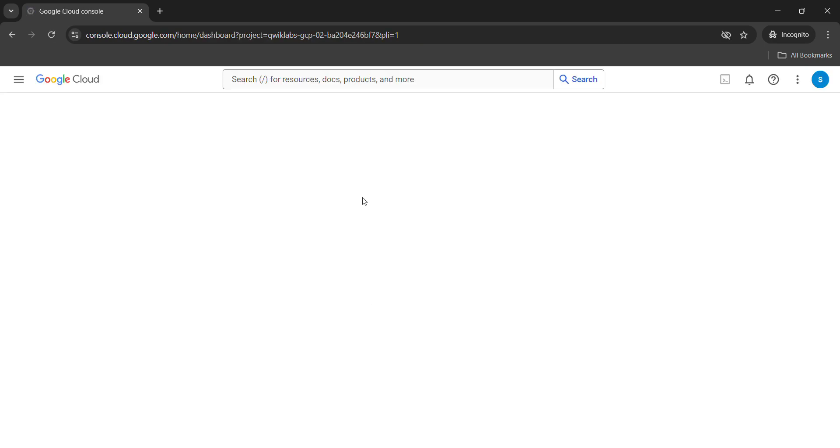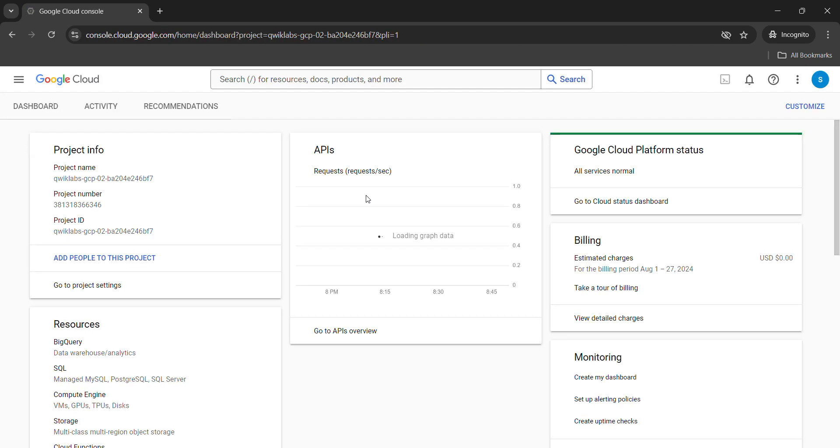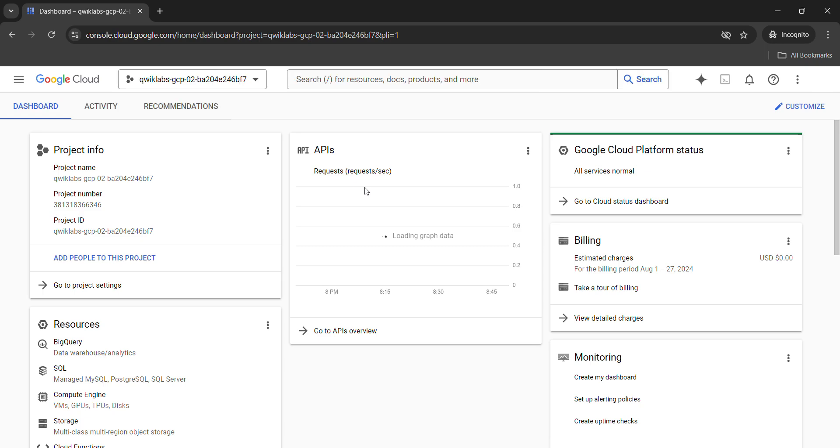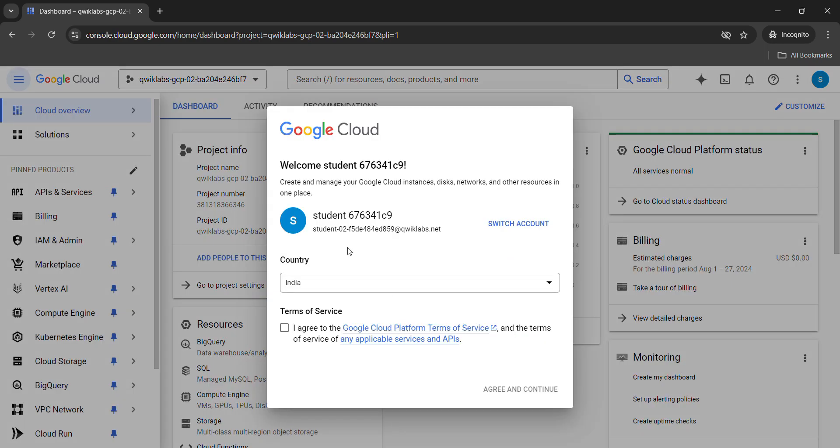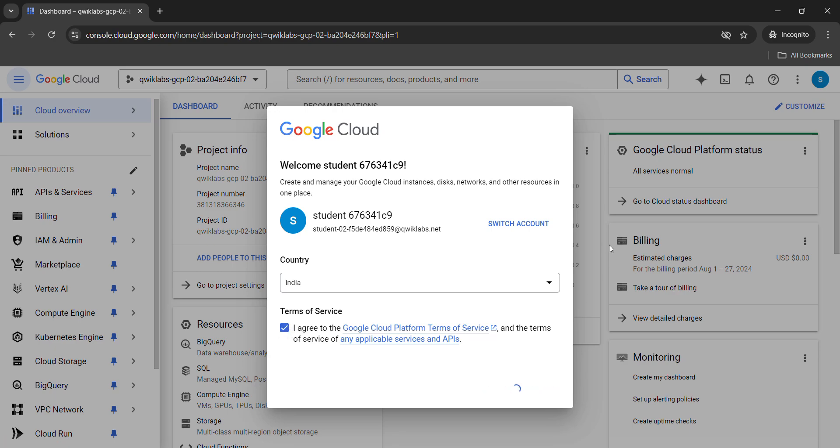A pop-up will arise on the dashboard. Don't worry if you haven't seen any dashboard like this or the terms and condition pop-up. If it comes, you have to click on the checkbox and agree and continue.